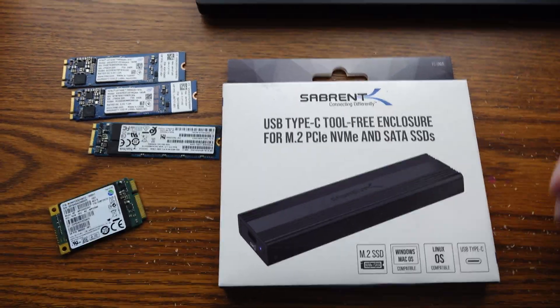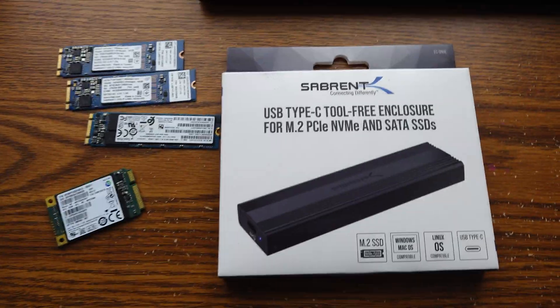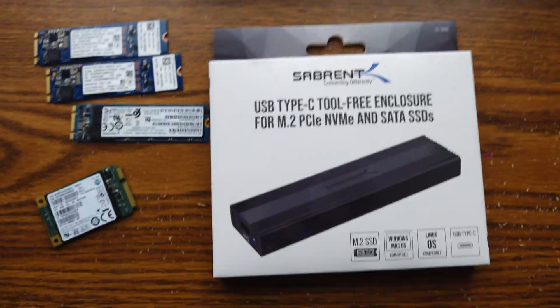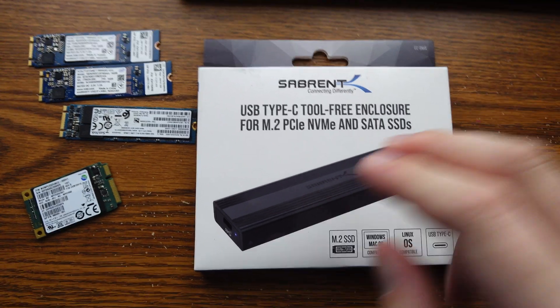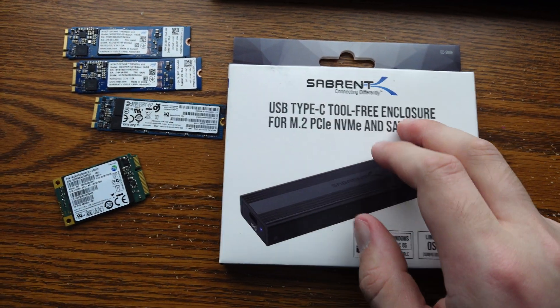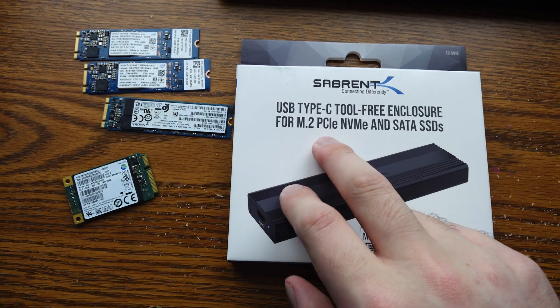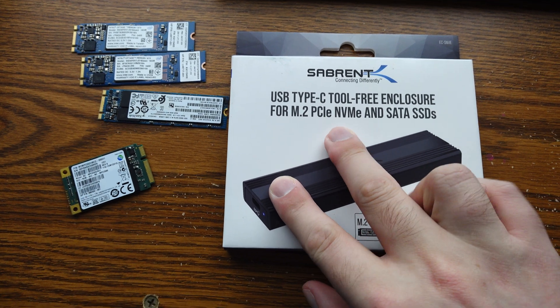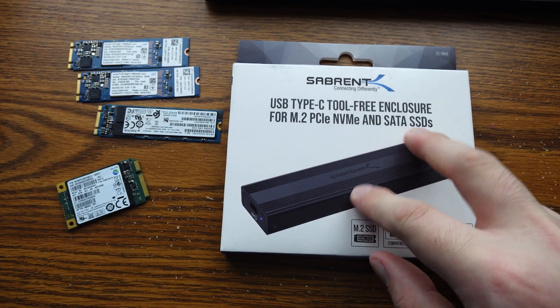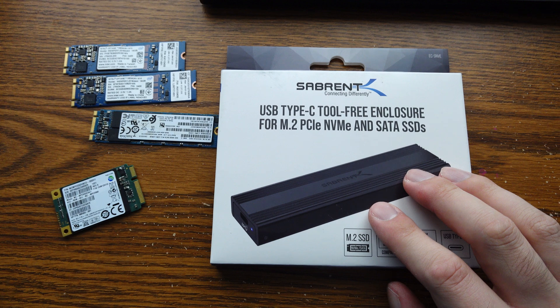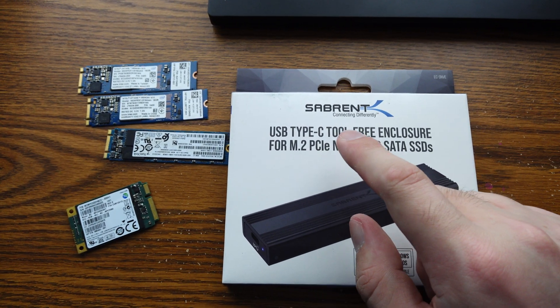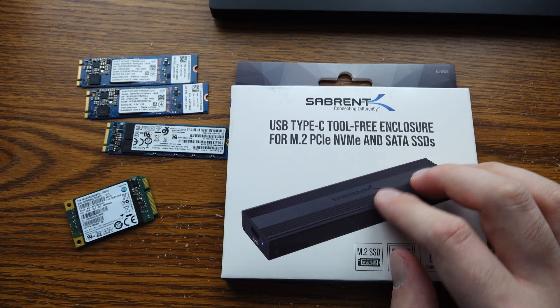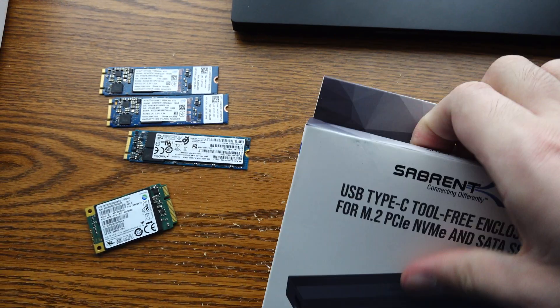We got some nice diffused lighting from my window there with the blinds. So hopefully it's looking pretty good. What we have here, though, as it says, is a USB Type-C tool-free enclosure for M.2, PCIe, NVMe, and SATA. This is one enclosure that does both NVMe drives and SATA drives and it's tool-free.